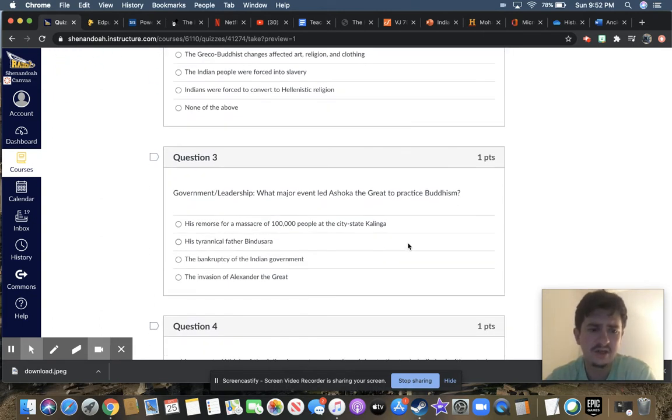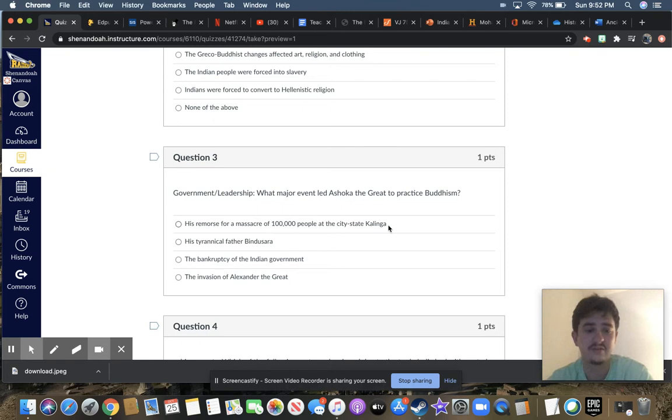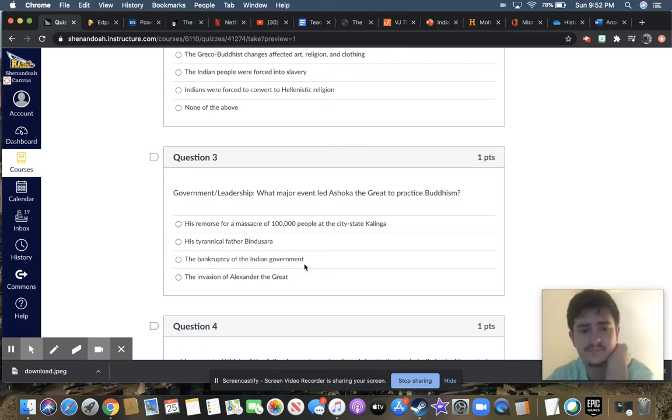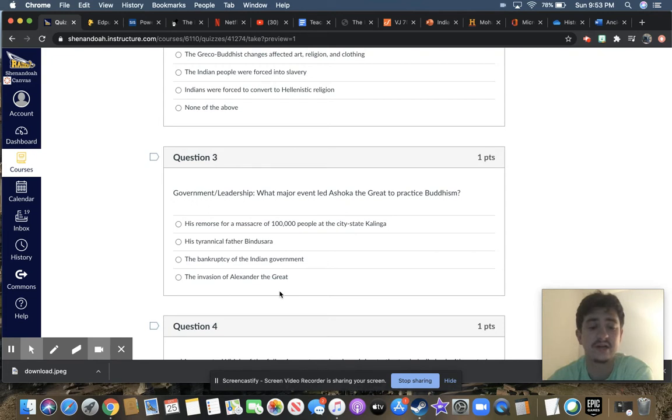Question three, government leadership. What major event led Ashoka the Great to practice Buddhism? His remorse for a massacre of 100,000 people at the city-state Kalinga? His tyrannical father Bindusara? The bankruptcy of the Indian government? Or the invasion of Alexander the Great?